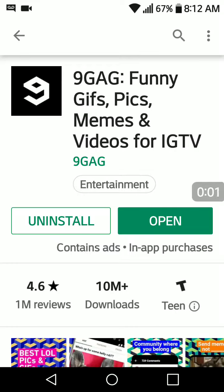Hi everybody, it's Susie Q here at ModSquadAPKs.fun. You'll find a download link to follow below the video. After you've downloaded and installed this modded version, just tap open. I'll show you that the Pro features are fully unlocked.